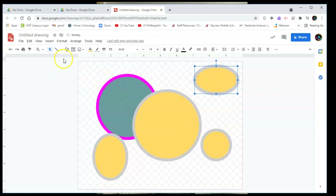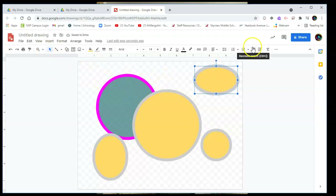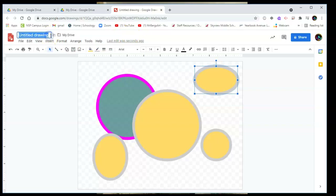The cool thing about Google Drawings is that it always automatically saves into your Google Drive. I'm going to title this '100 Circles' because that's the project we're doing.